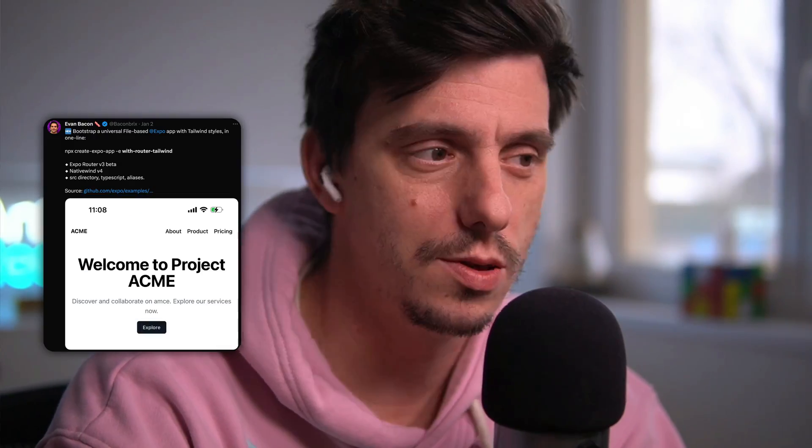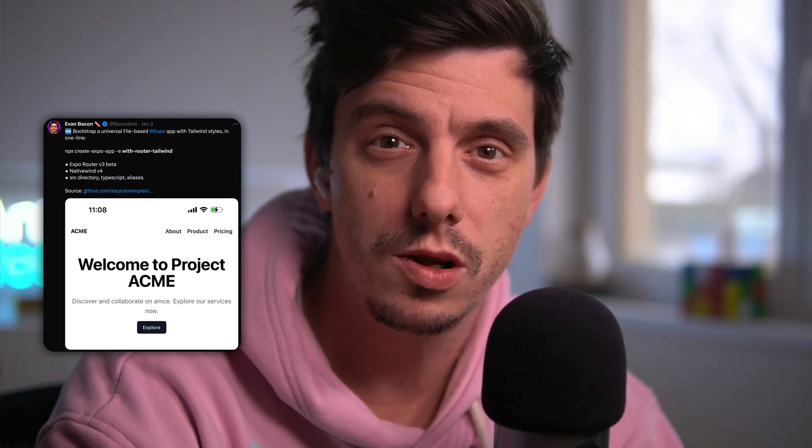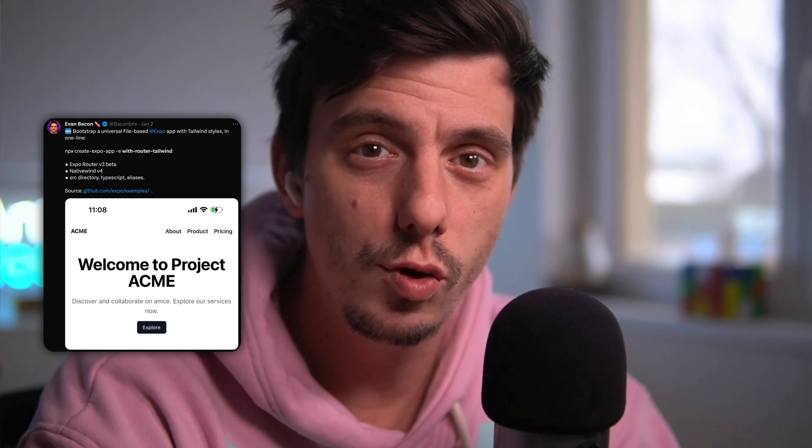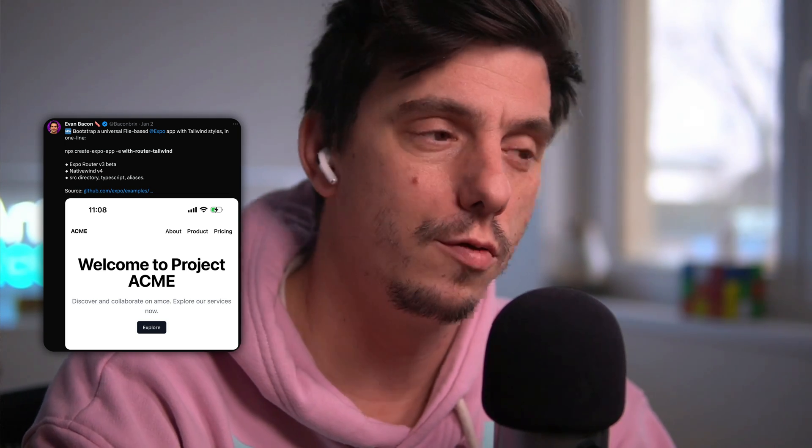Hey guys and welcome back to my channel. In this episode I would like to quickly show you a really nice template by Expo. If you would like to start a new project, I highly recommend this template. It's using ExpoRouter v3 and Nativewind v4 for styling purposes. Let me quickly show you how to install it.